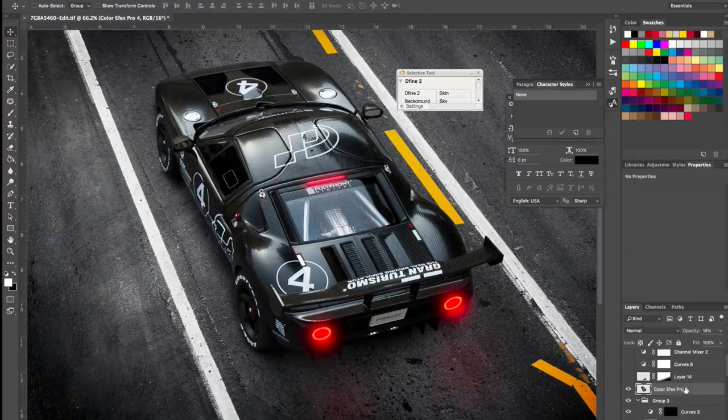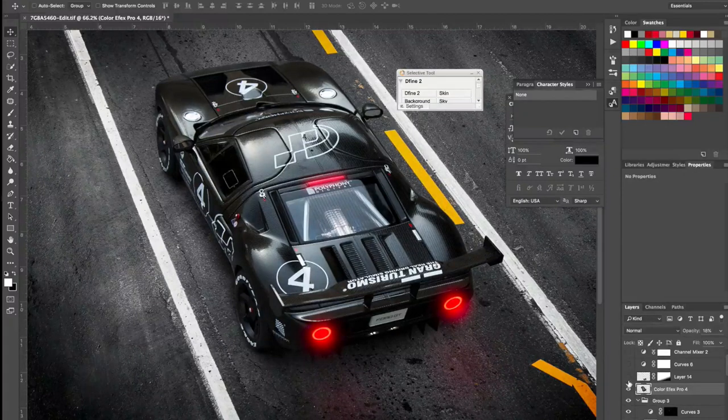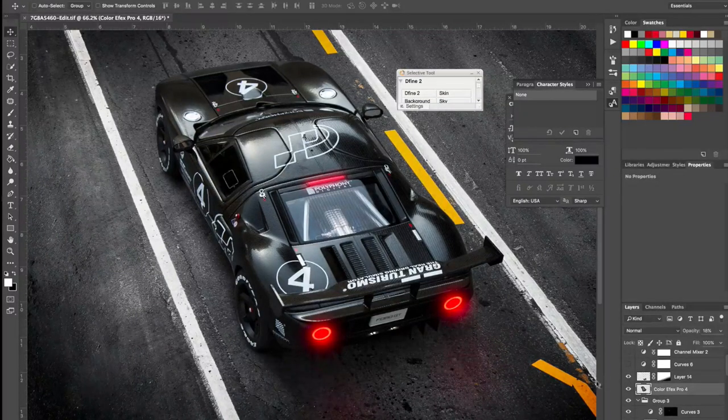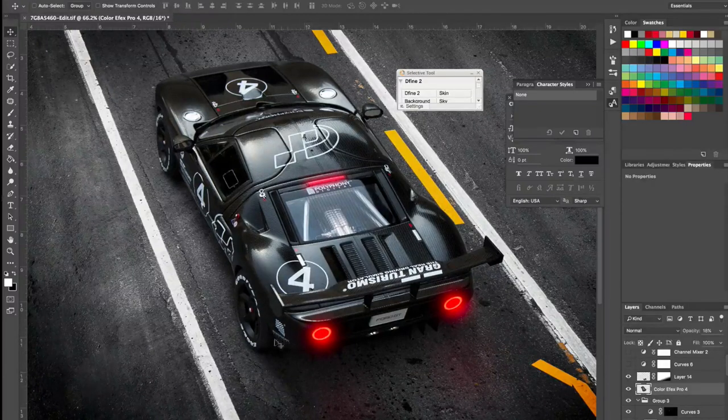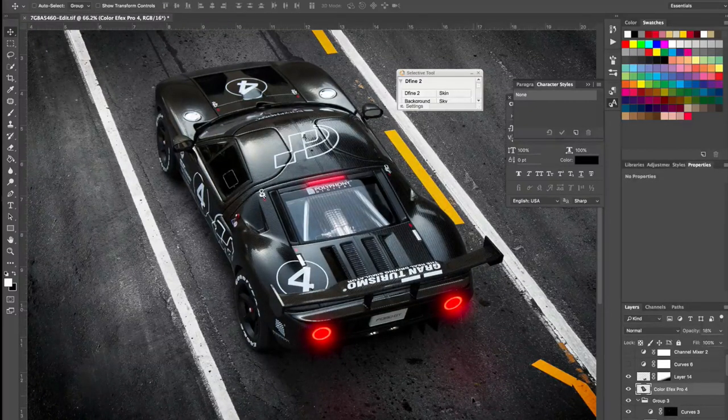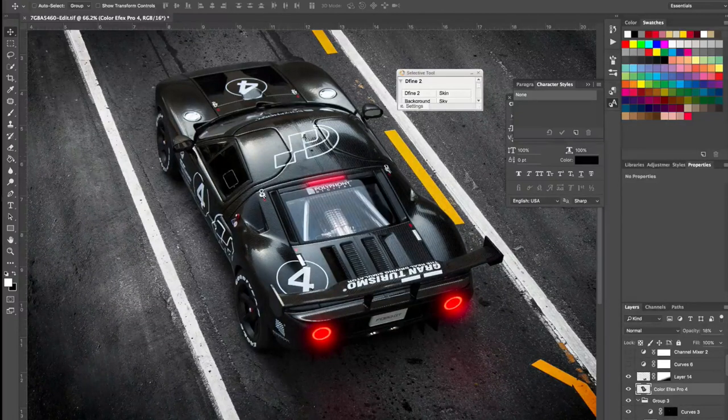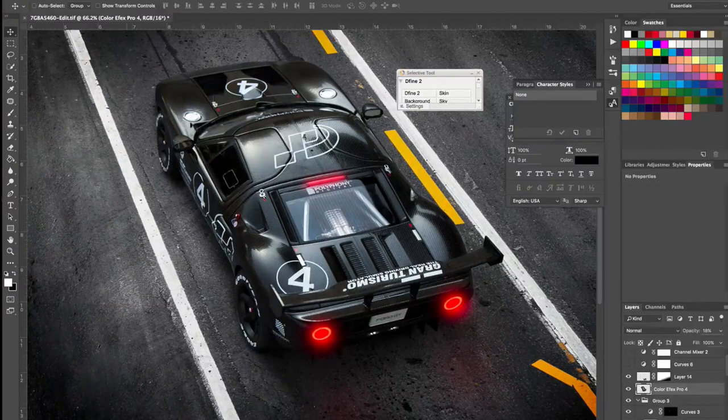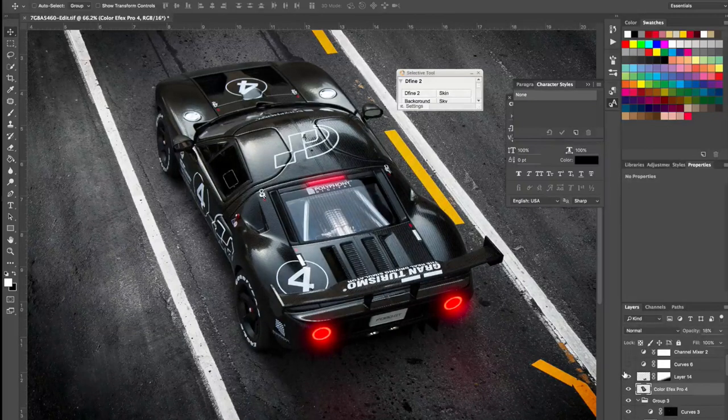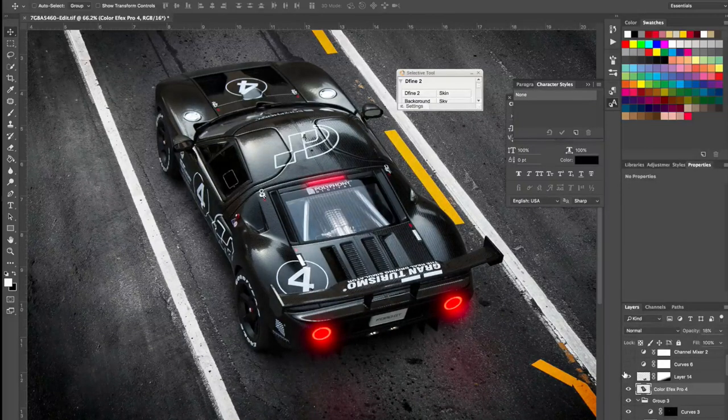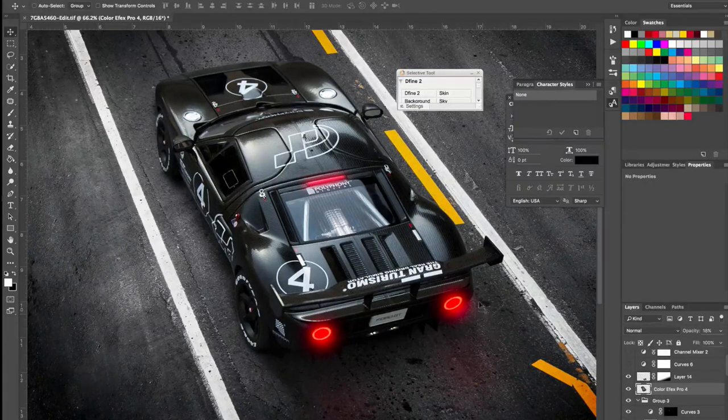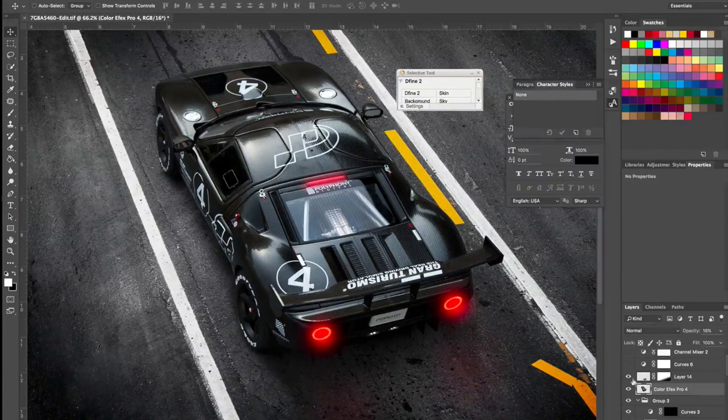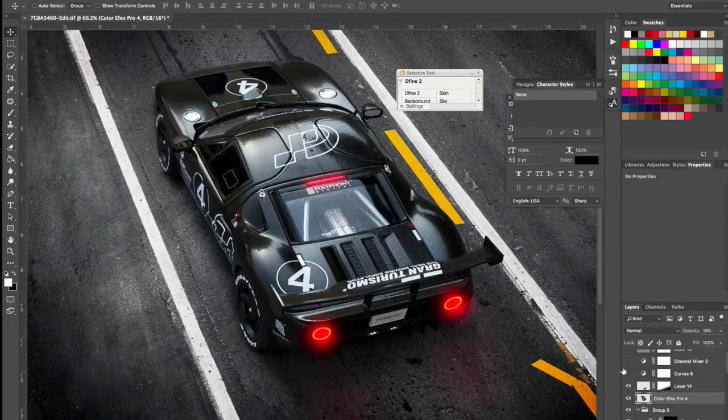This is a basic contrast layer with 18%. I've used Color Effects Pro to add a bit of contrast. And I added a bit of shadows, more shadows, just to give it that feel as if the light source was coming down from this side. Let's turn it on and off. On and off. And you can see it added that bit of look to the car.